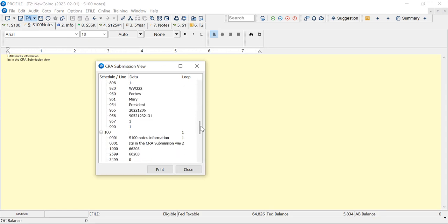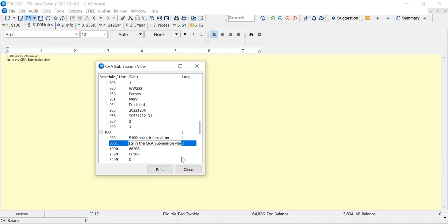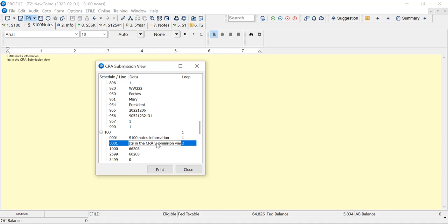And scroll down, I can see the S100 notes are there. So just to show this, this is sometimes a question that comes up, if the notes are sent. And they are. The S100 notes, not the form notes, the S100 notes.